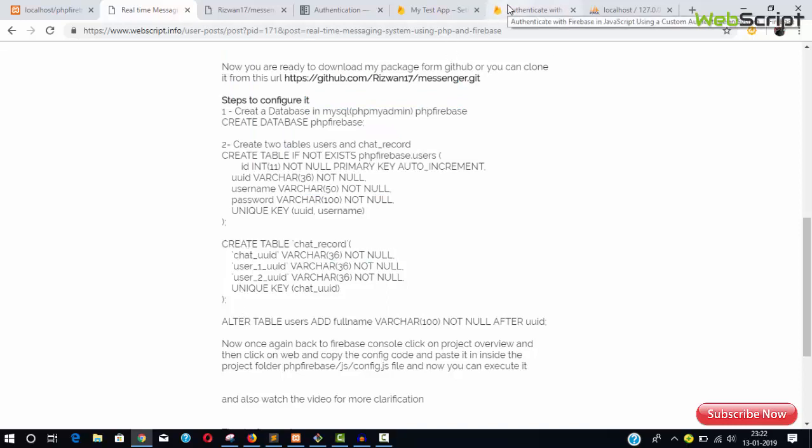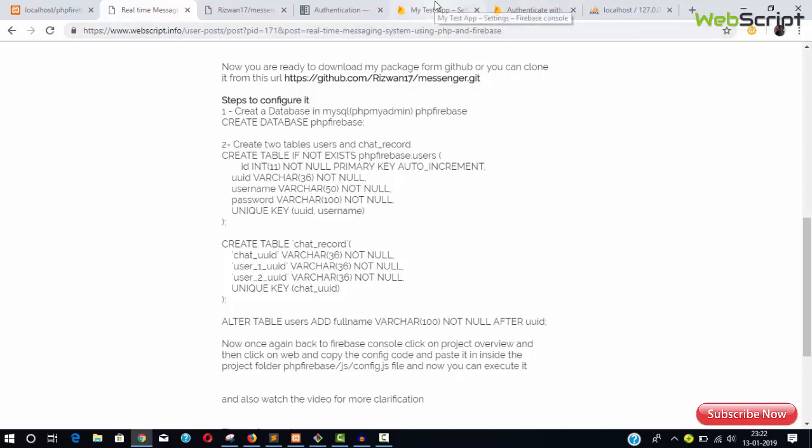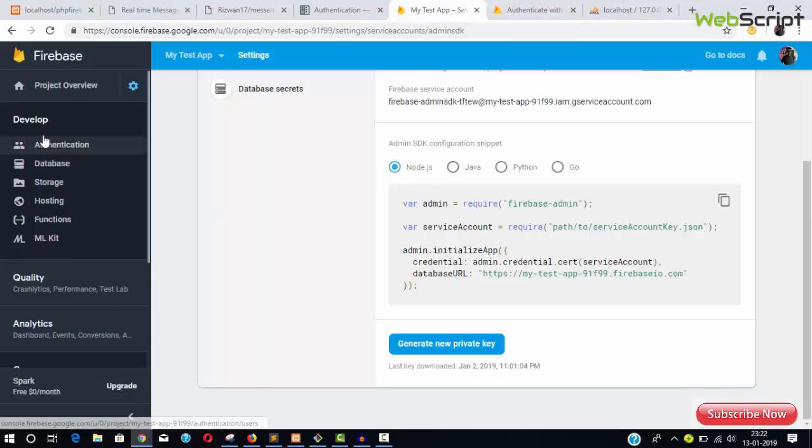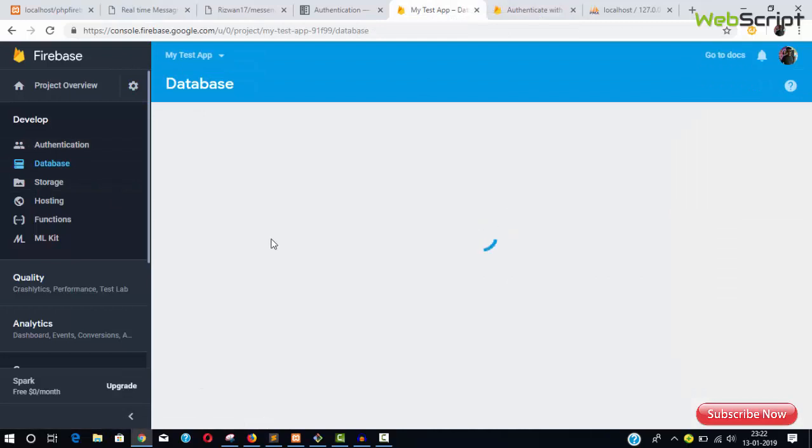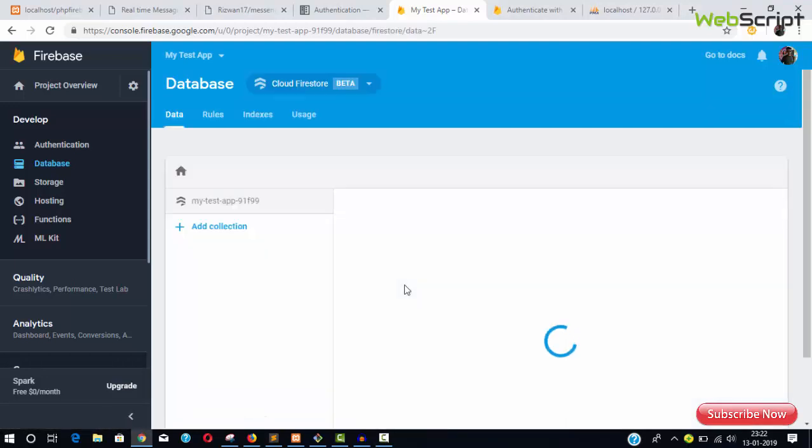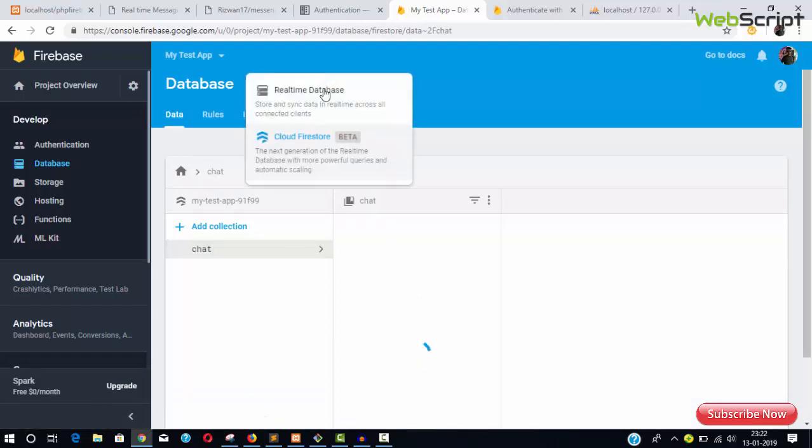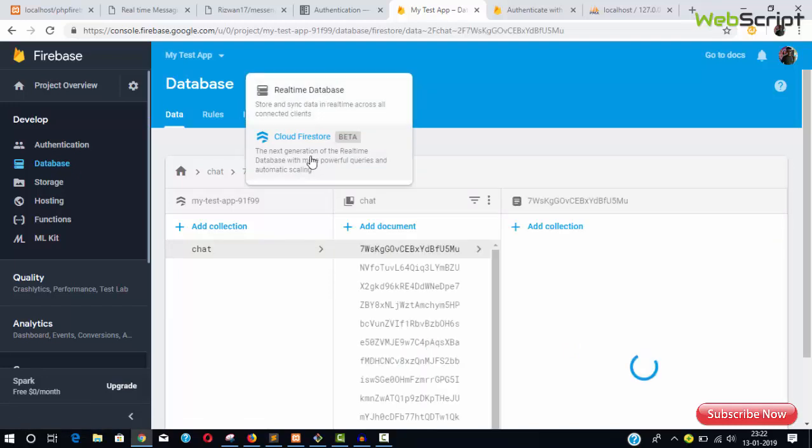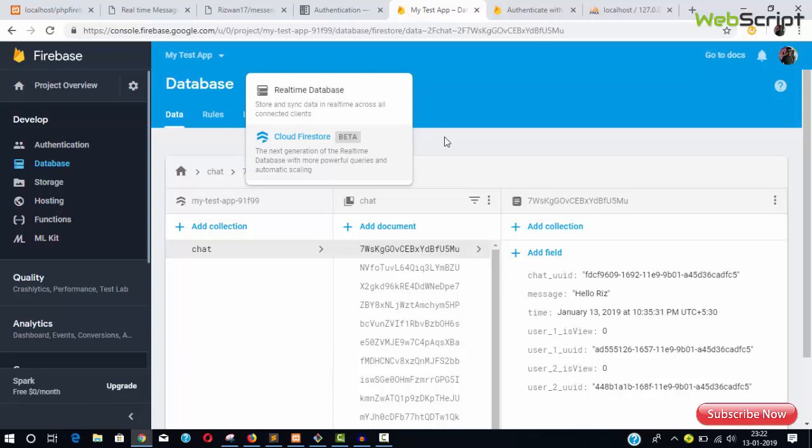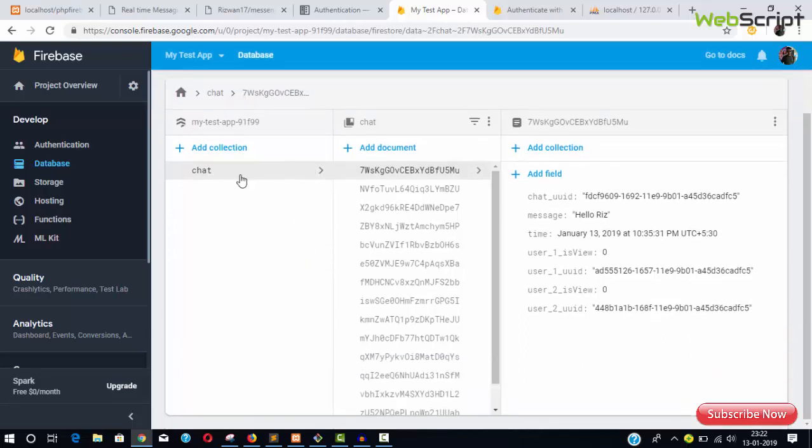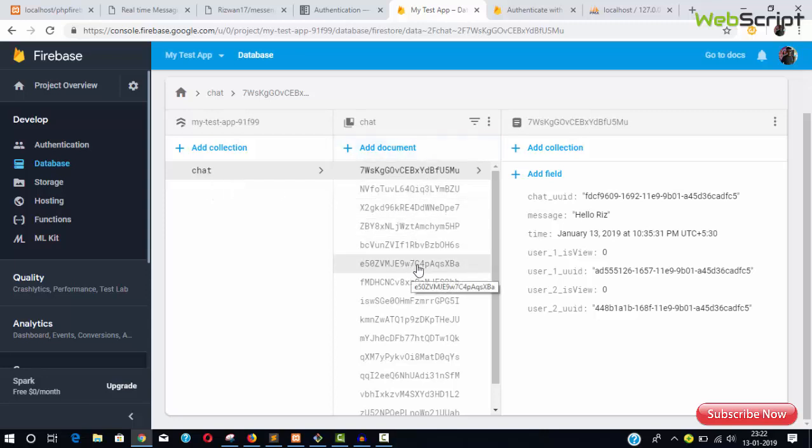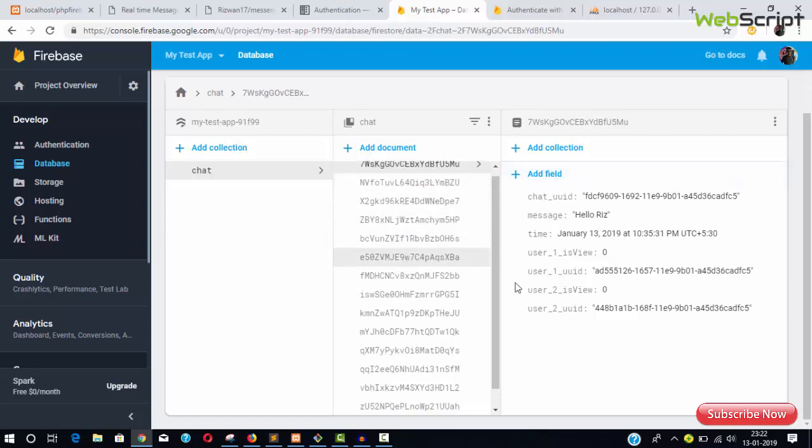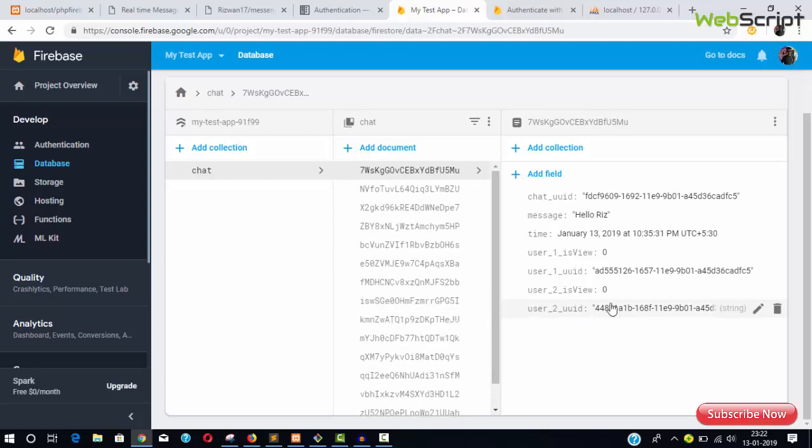Once you're done and start logging in or registering, you'll see all the messages and everything in the Firestore database. Firebase provides two kinds of databases: real-time database and Cloud Firestore. I'm using Cloud Firestore—it's a NoSQL database newly added to Firebase. This is a collection, which you can treat as a table, and these are documents, like individual rows. Each has a unique ID.